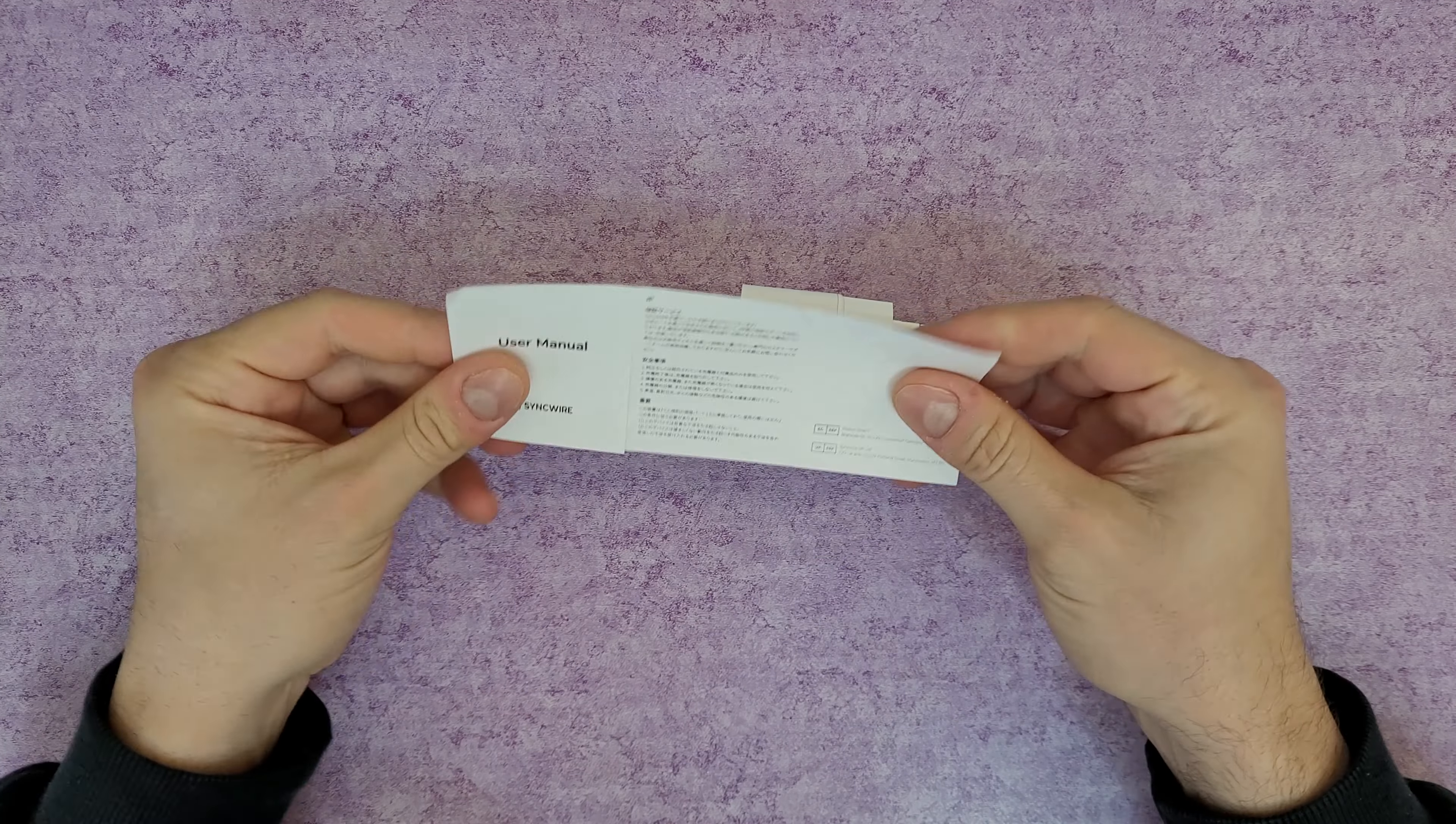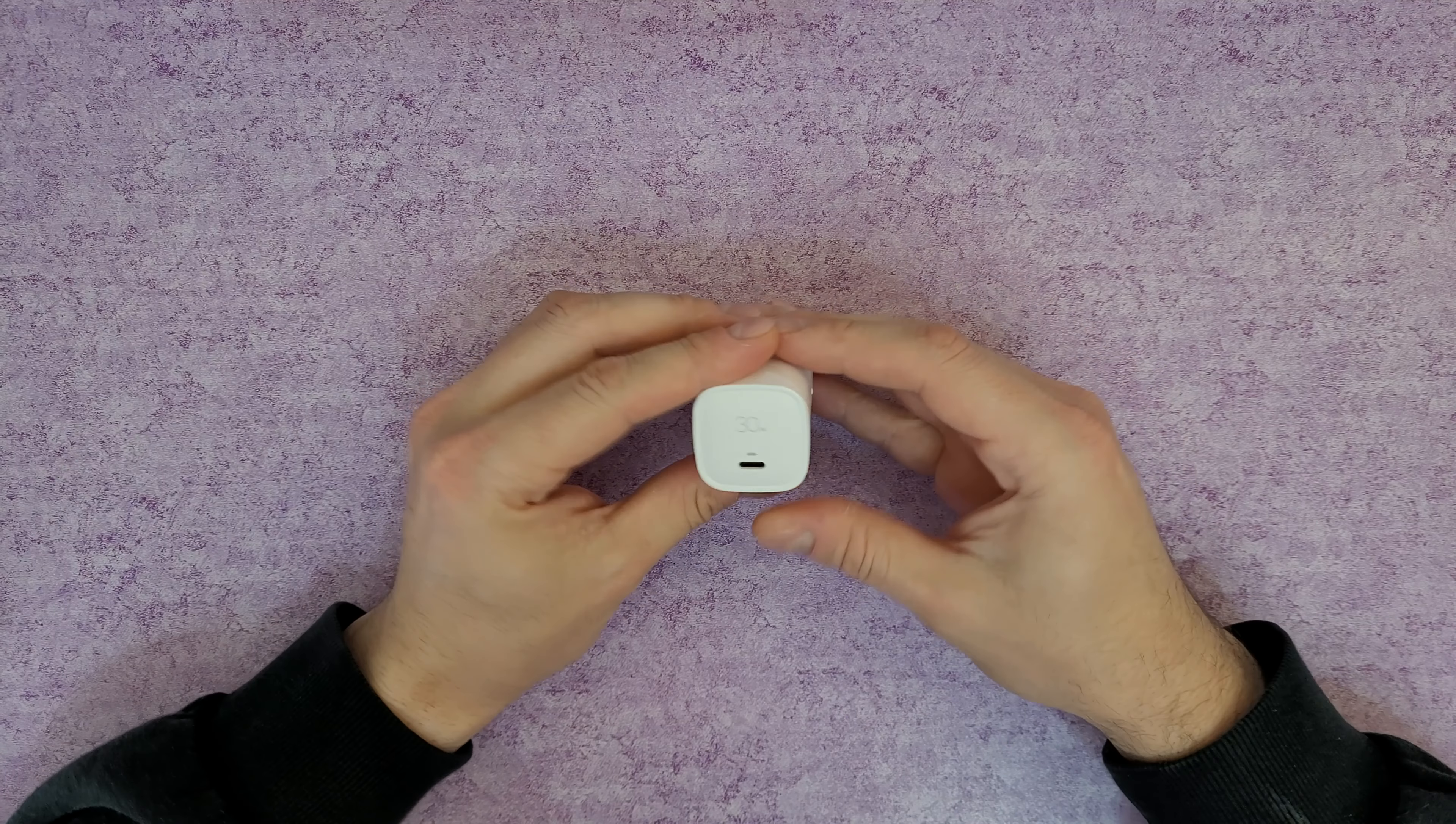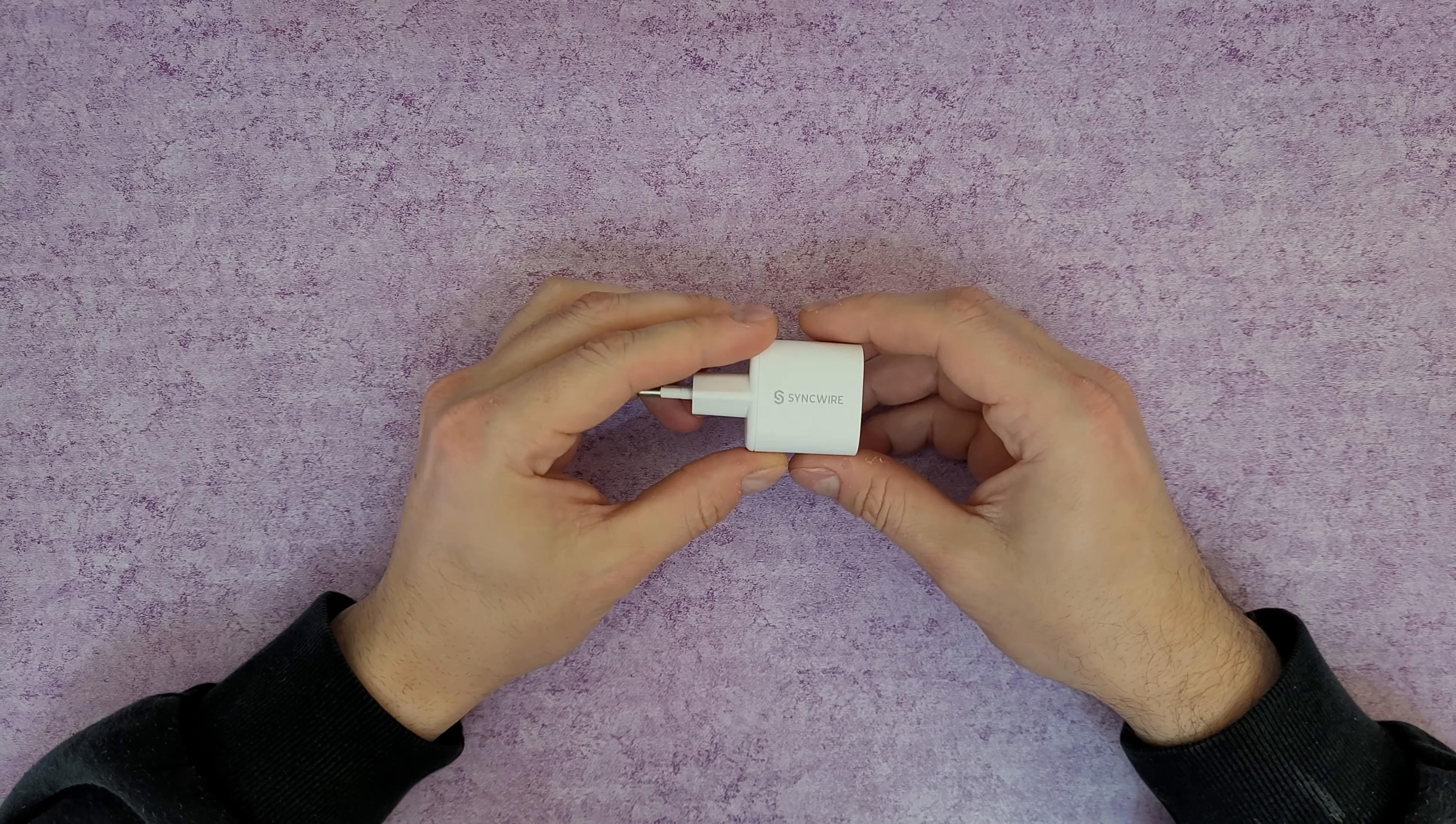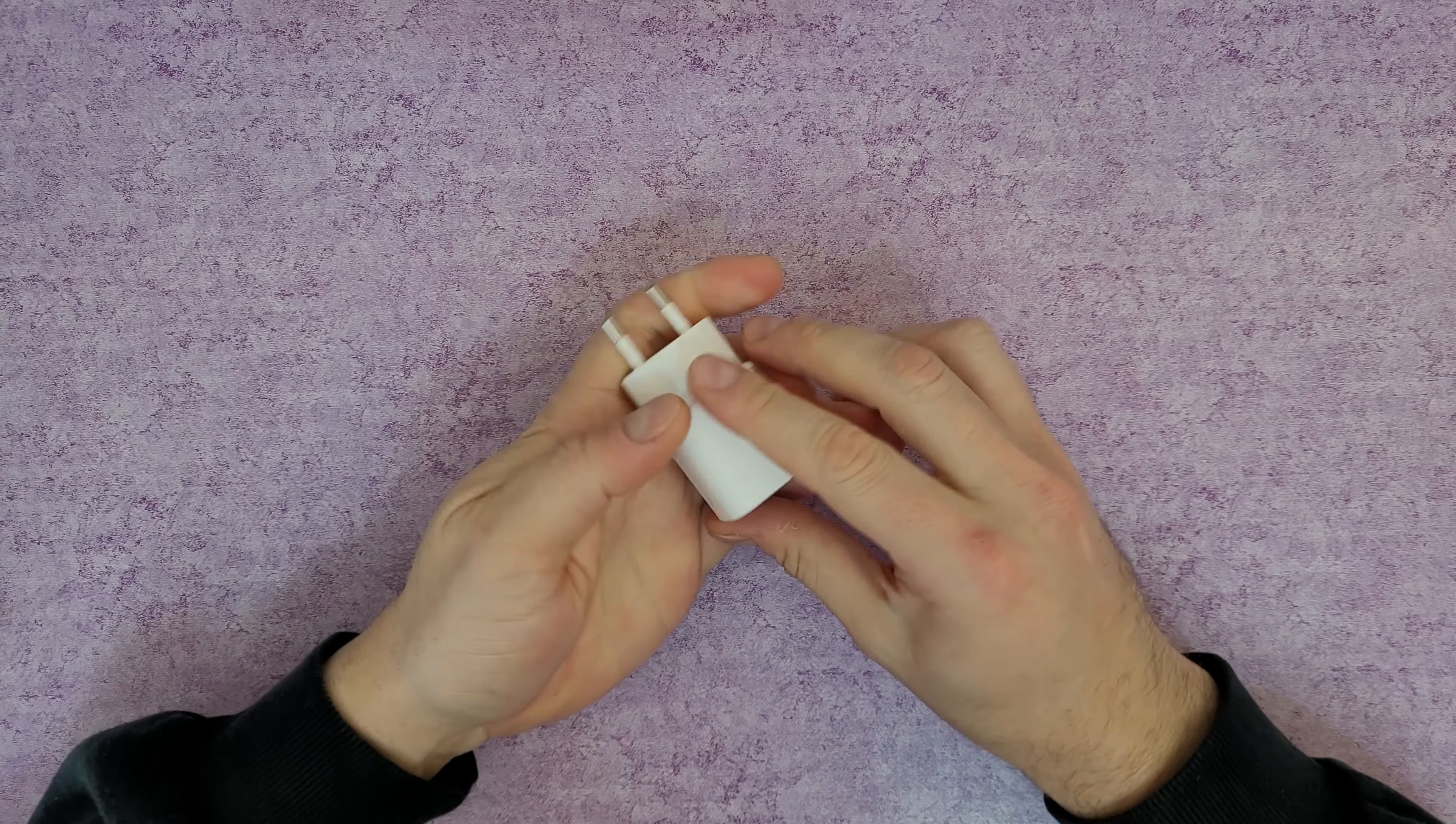And the manual of course, if you want to read it. It's your choice, but stay with me. I'm gonna find out all about this product. Total output power is 30 watt. We can see we've got the Type-C connection, LED light, and 30 watt. It says here Syncwire logo. Nice. I like it. Small and minimal.